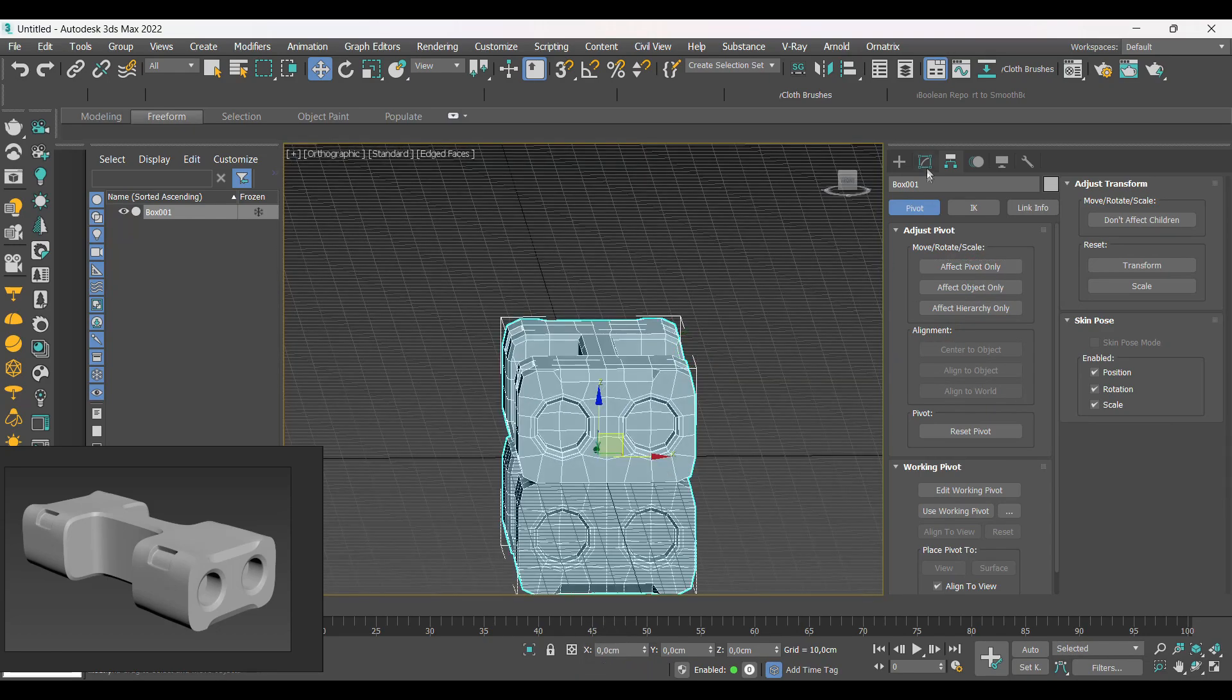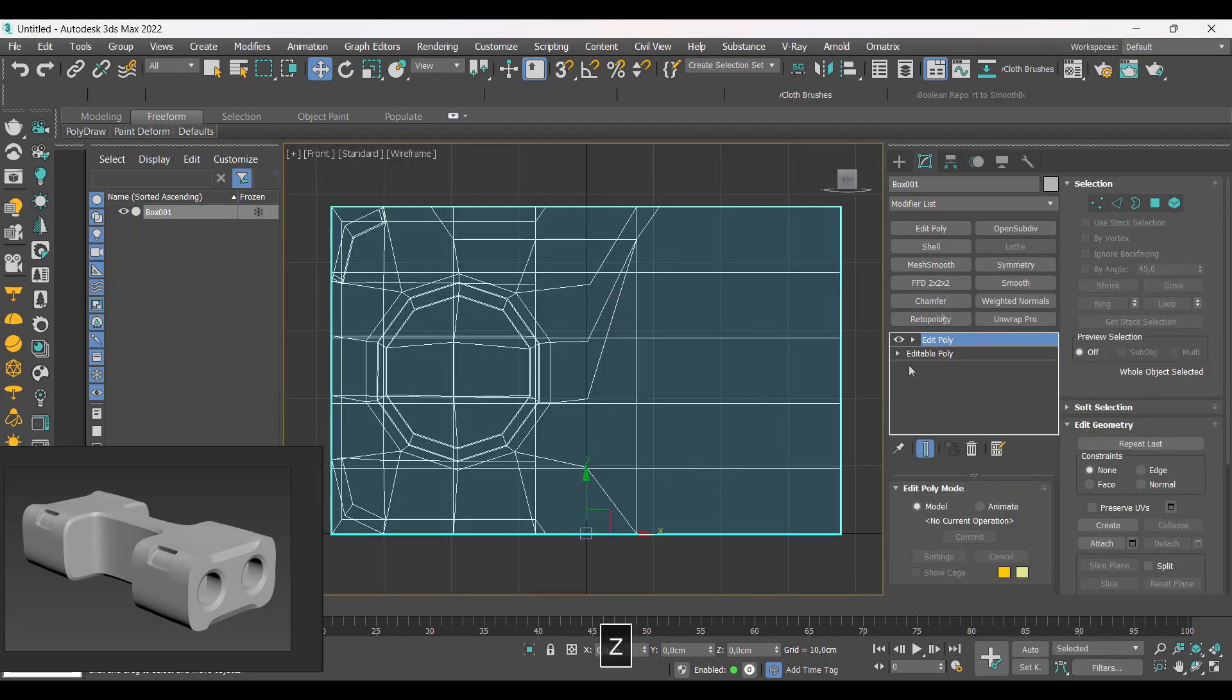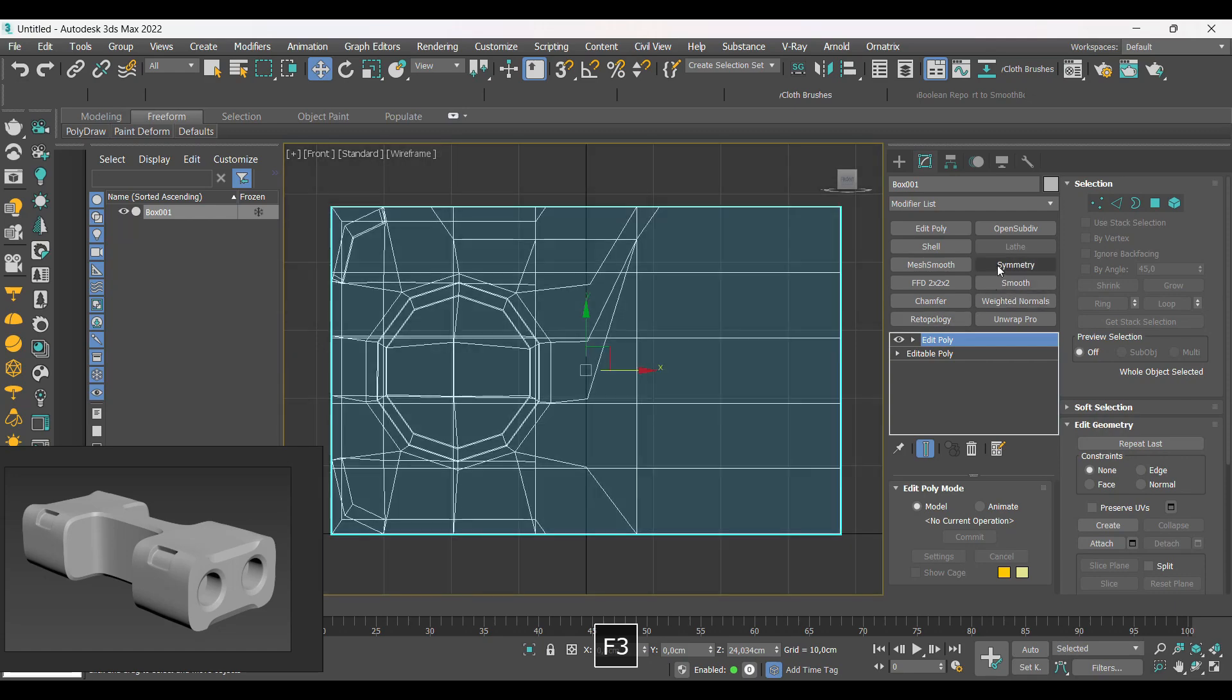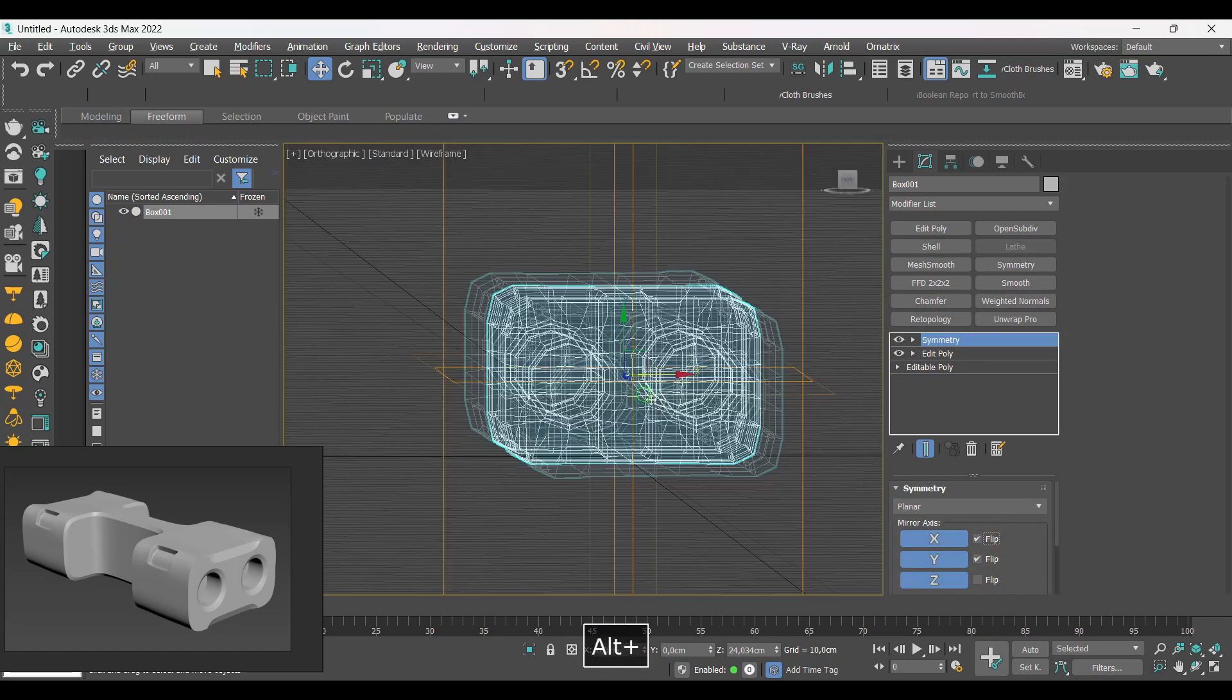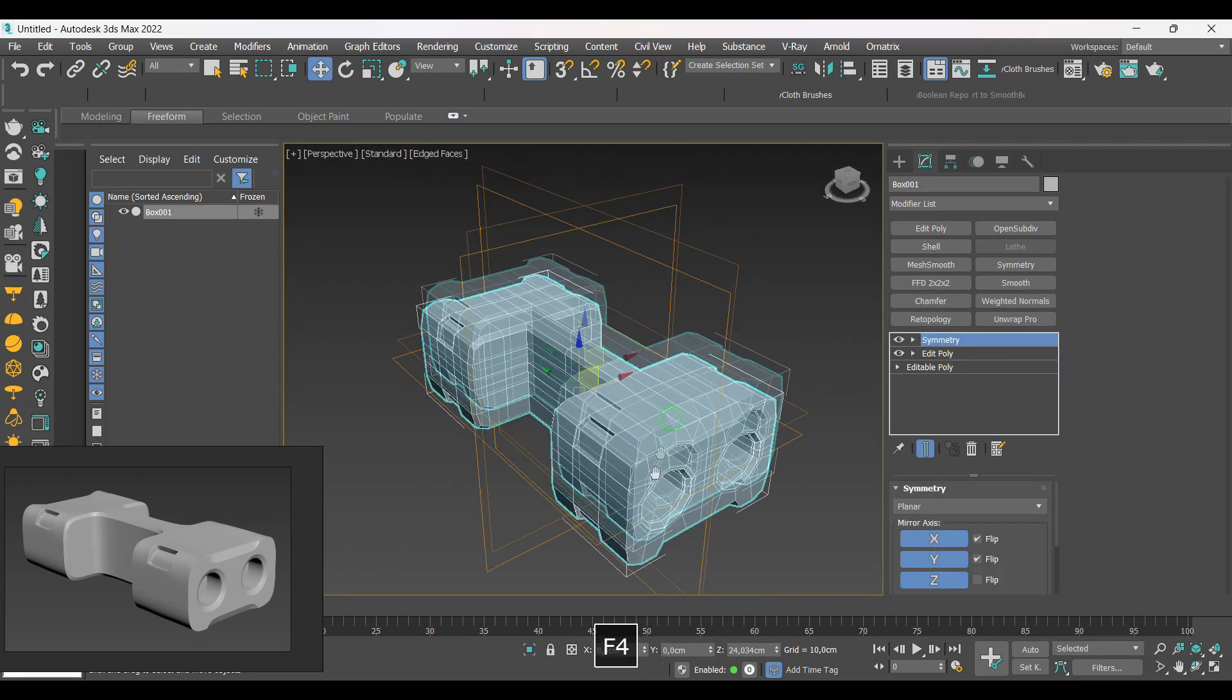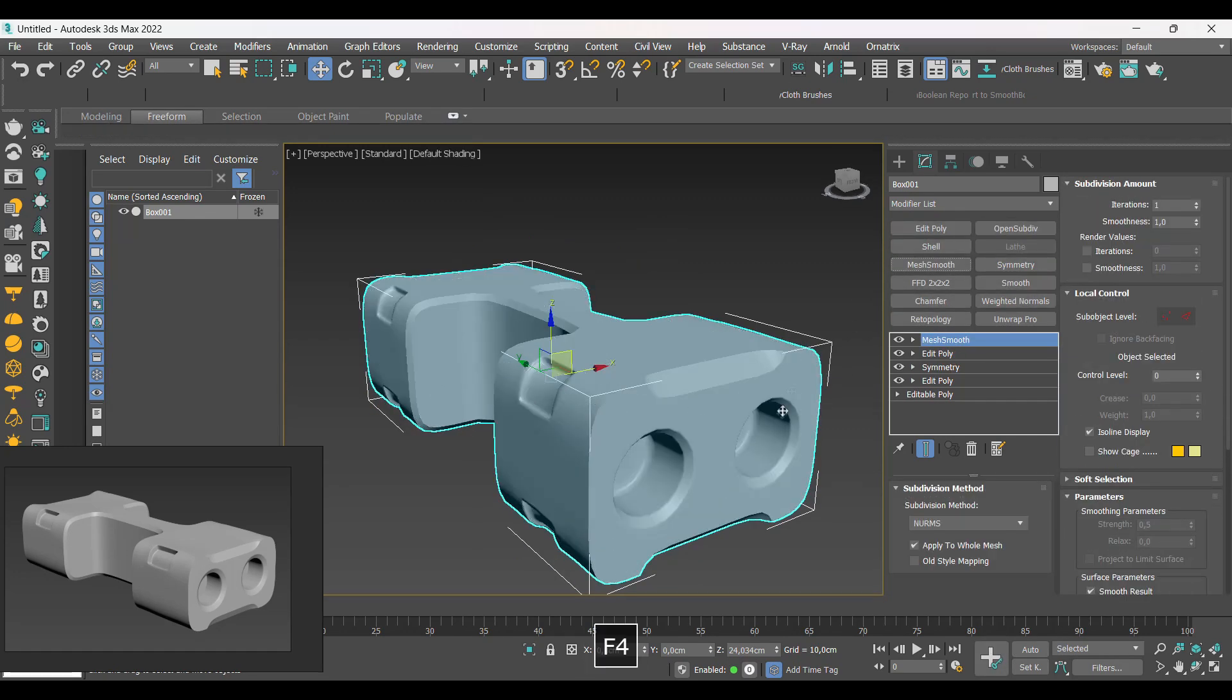Finally, let's adjust the pivot of the model so that the symmetry occurs correctly. We added the mesh smooth.